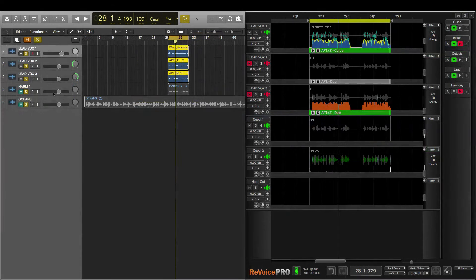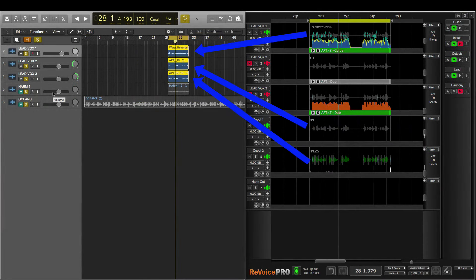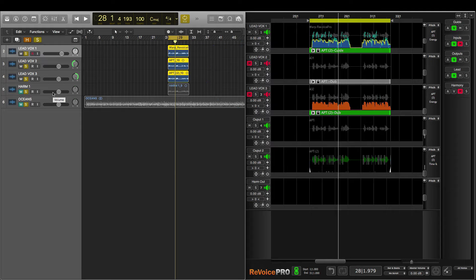I've transferred all the tracks we worked on in Revoice Pro back into Logic. And so now let's listen to those tightened and tuned guide and dub vocals with the instrumental track.